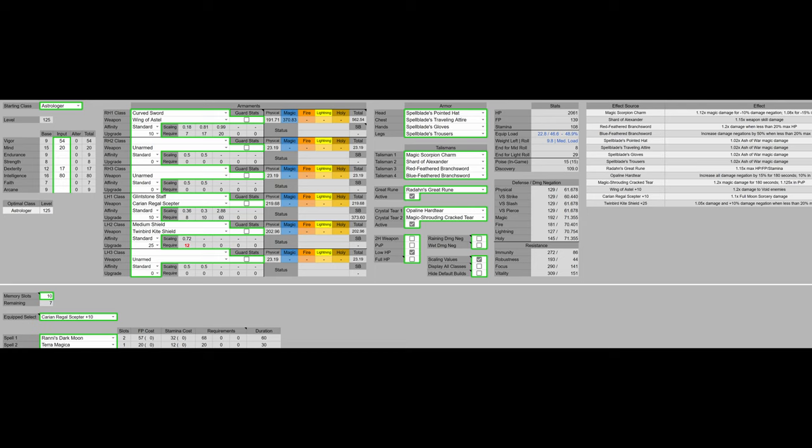For Vigor, we have 54 Vigor. That's nearing the Vigor soft cap, but isn't quite there yet as our other stats are more important. We have 20 mind for spamming the Ash of War on the wing of Astell, as well as two casts of Ronnie's Darkmoon which should proc Frostbite as well as have the 20% damage debuff. We have base strength as they aren't necessary to this build.